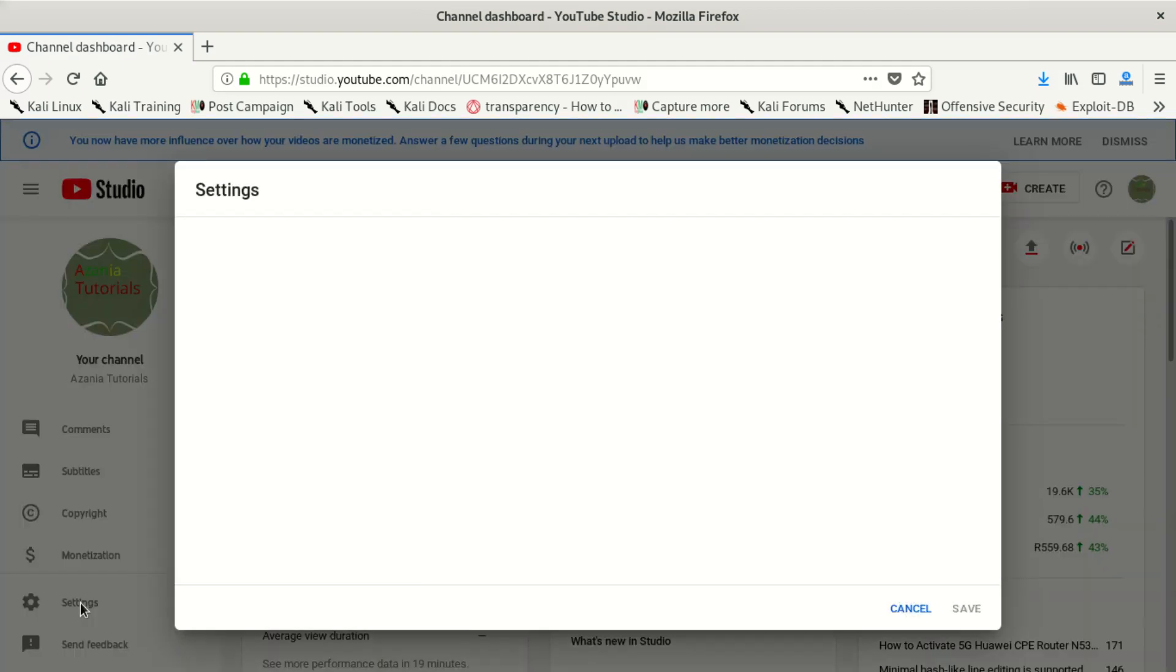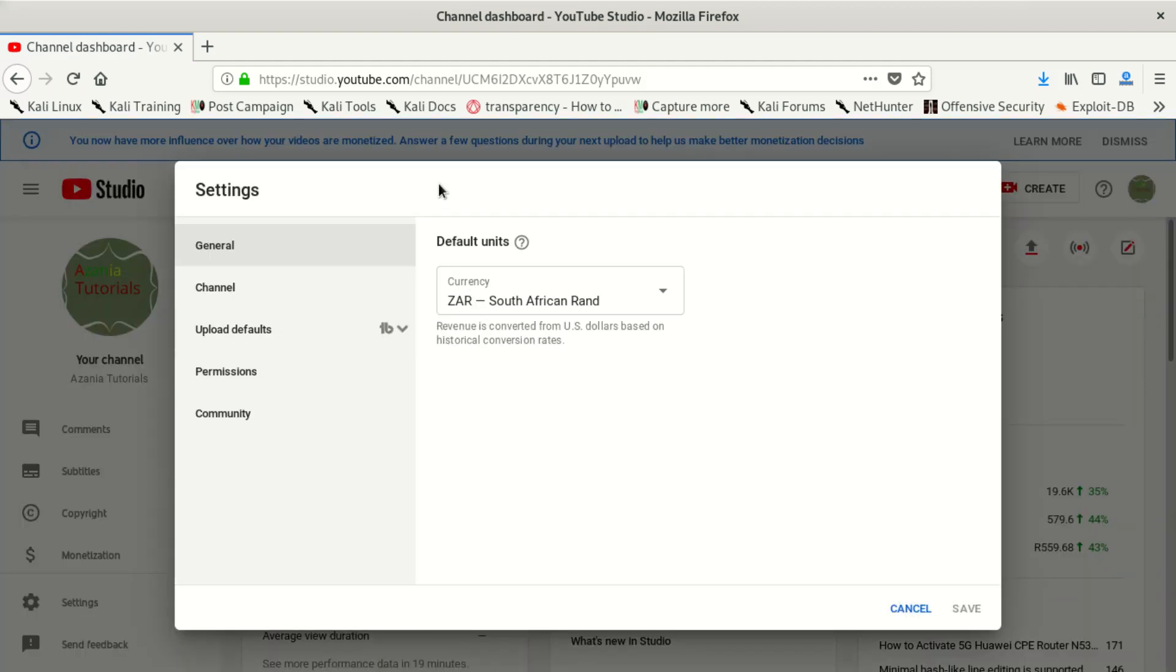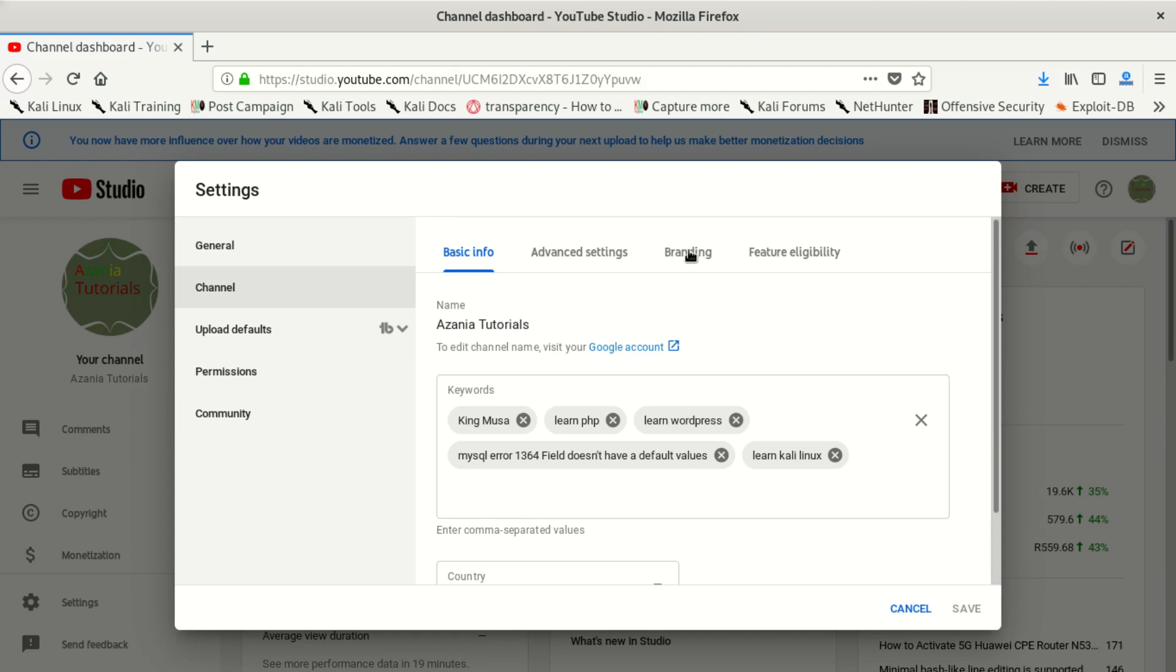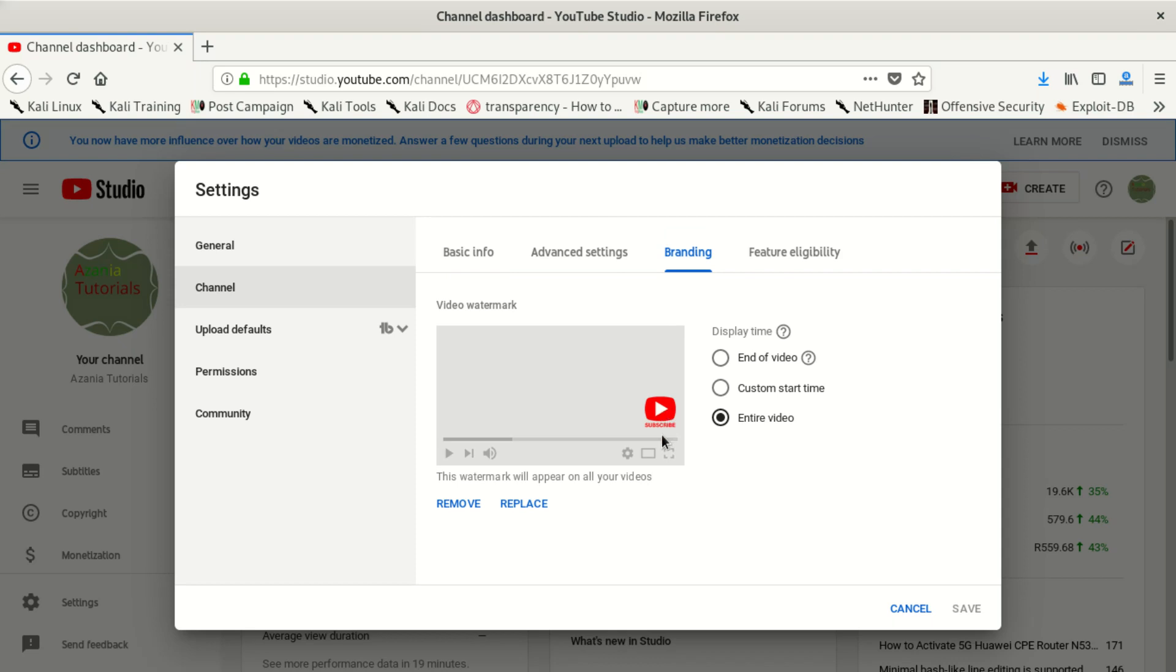When you see settings, you can click on channel, and after that you look at branding. You click on branding. I put it already, so you're going to see it's going to give you that chance. When you click, it's going to give you a way to browse.